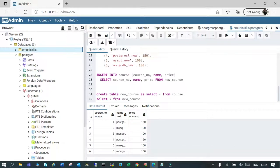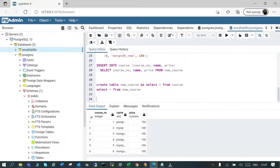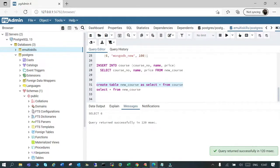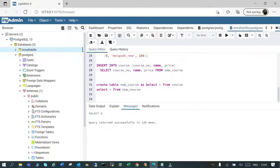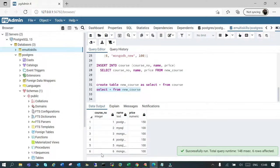In case you need to insert data from another table, there's a way to do that. We'll create a new table called new_course using: CREATE TABLE new_course AS SELECT * FROM course. Let's execute it. The syntax is CREATE TABLE, then the new table name, then AS SELECT * FROM the source table. The new table is created and it has all the rows from the course table.